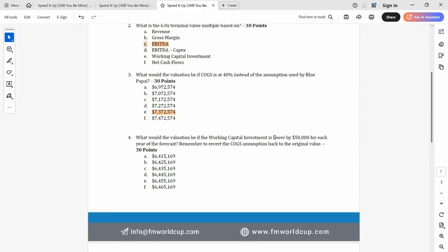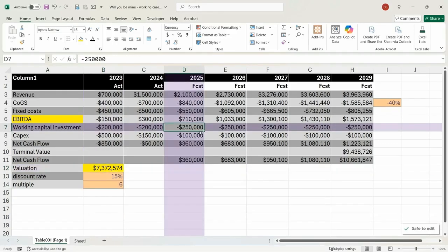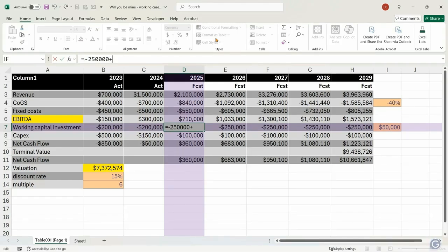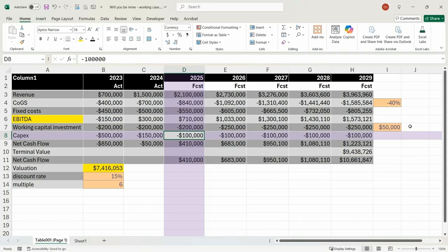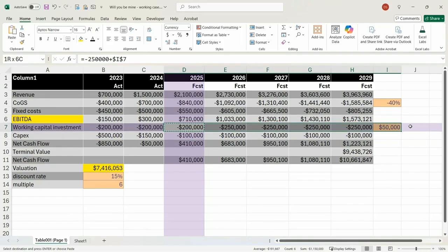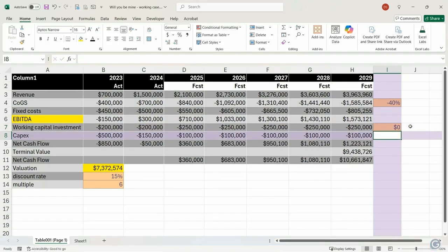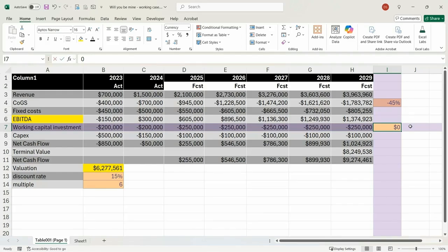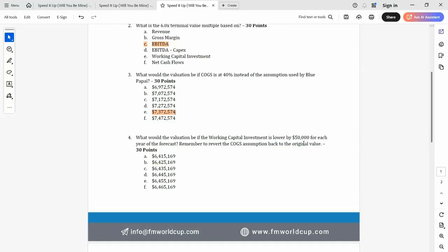The next question is: what would the valuation be if working capital is lower by 50,000 for each year of the forecast? I need to take my working capital investment and lower it by 50,000. I'll put this as an input to the side. Ordinarily I'd never hard-code numbers into formulas, but we're trying to get this done as quickly as possible. I'll copy that across — exactly the same for each year. Make sure that COGS changes back to 45%, then put the 50,000 reduction in. The result is 6,445,169 — that looks like one of the options.